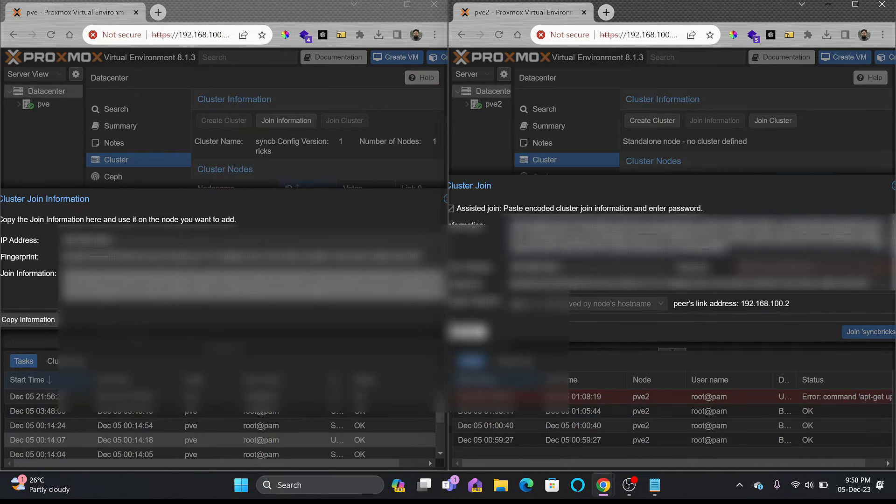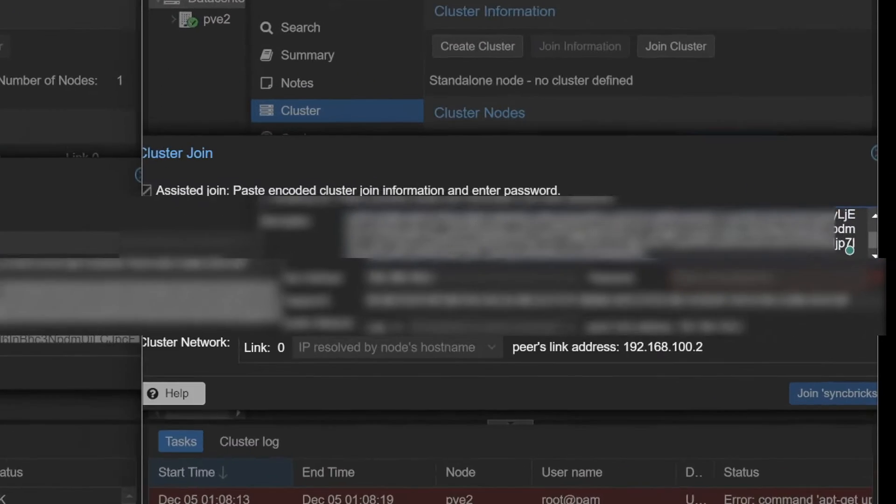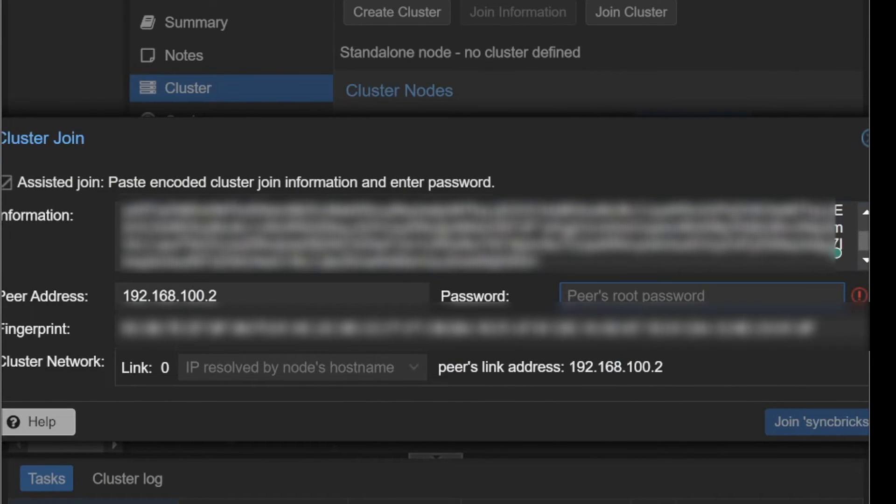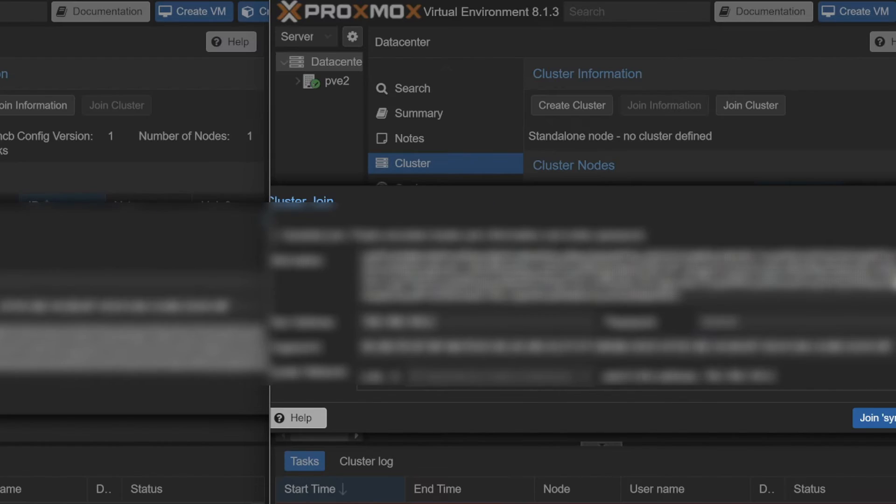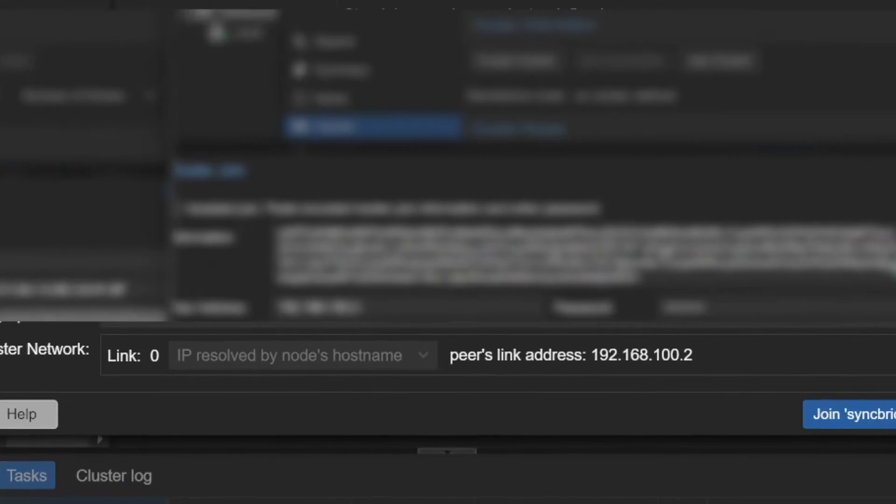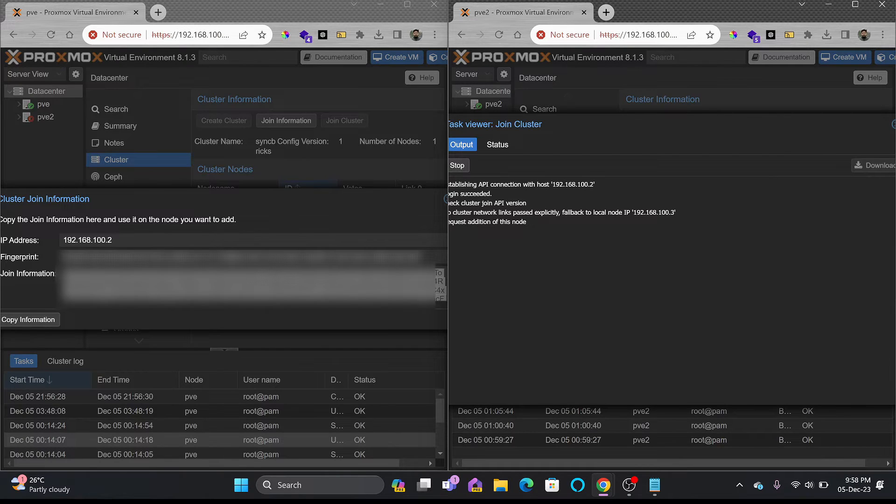Paste the information here and you can see the password, root password I'll be entering. Link is 192.168.100.2. This is the link of this particular server. I'm on server number 3 right now and join Syncbricks.